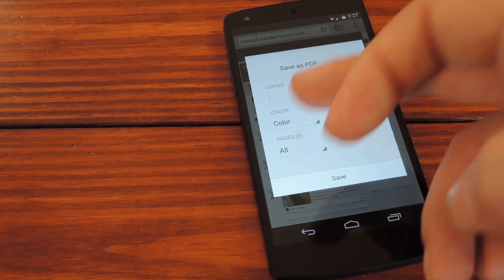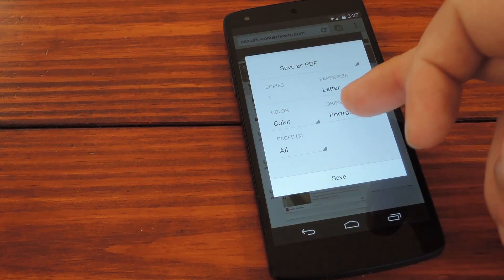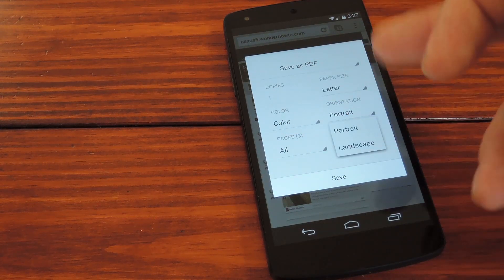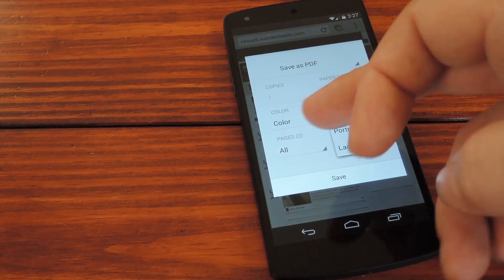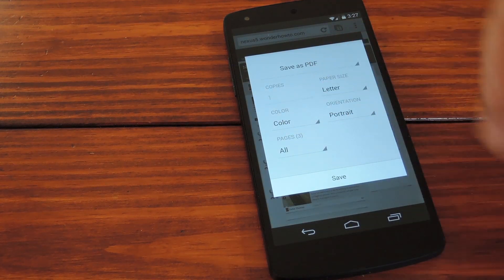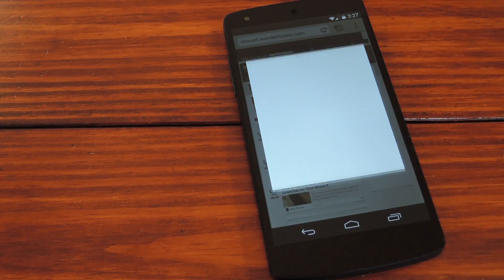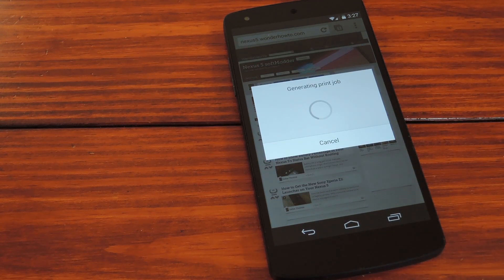Then you can play around with settings like color and page orientation with all of these things. But when you're ready, just hit save down here at the bottom.